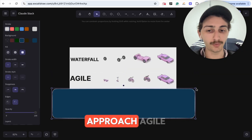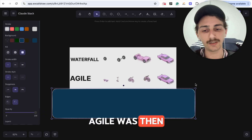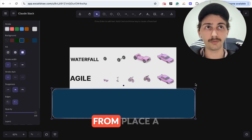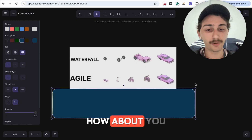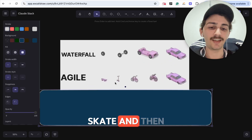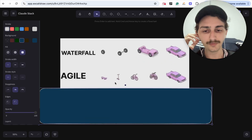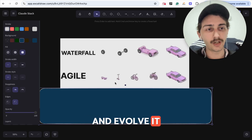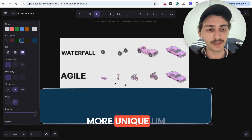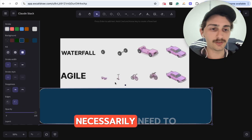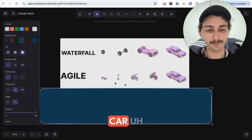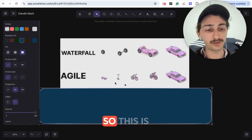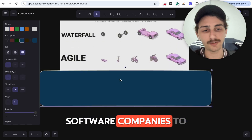So waterfall is something pretty known to fail and not be ideal, so people came up with a better approach: Agile. Agile was much much better. It allows you to start with a simple concept — like going from place A to place B — and start by building a skateboard, then evolve into a car. That's a great way to start with a simple product and evolve it into something more powerful. You don't need to start with the car; you can have the main features done with a very simple MVP.